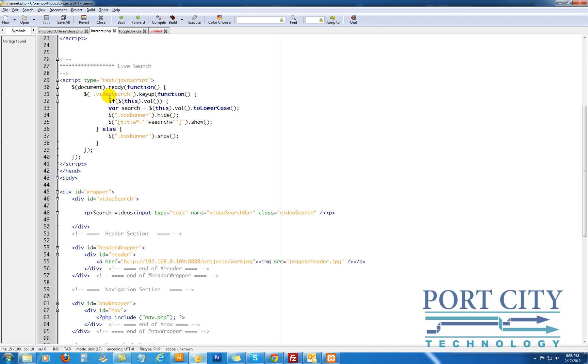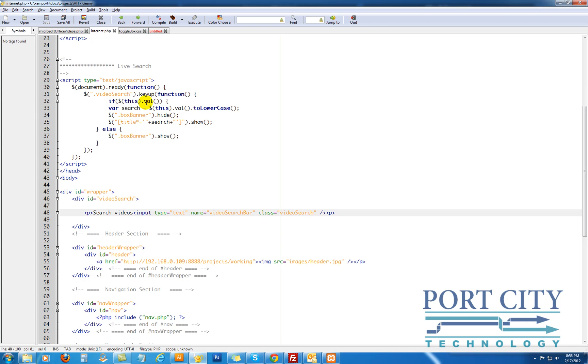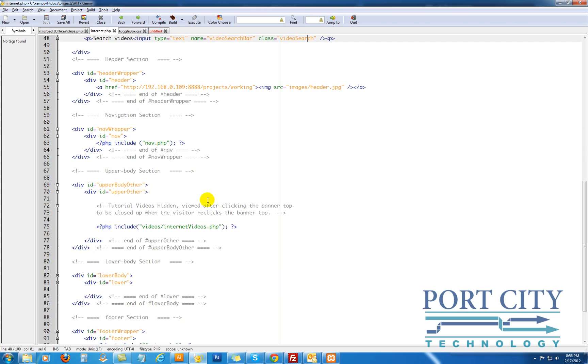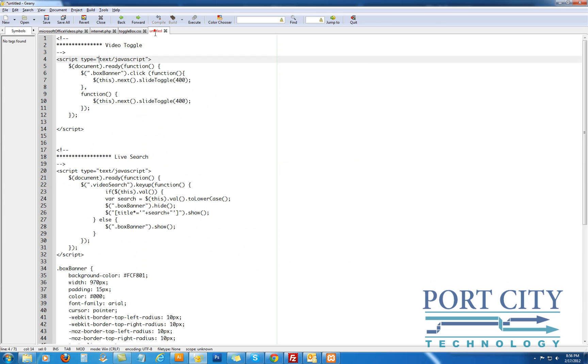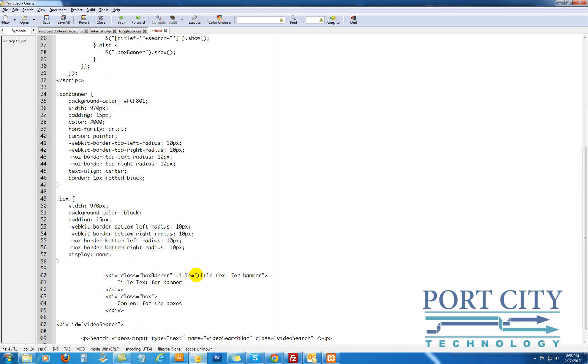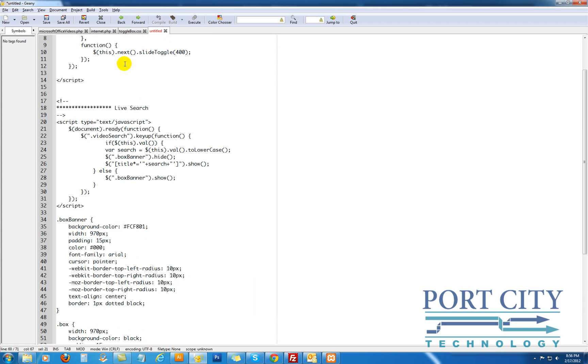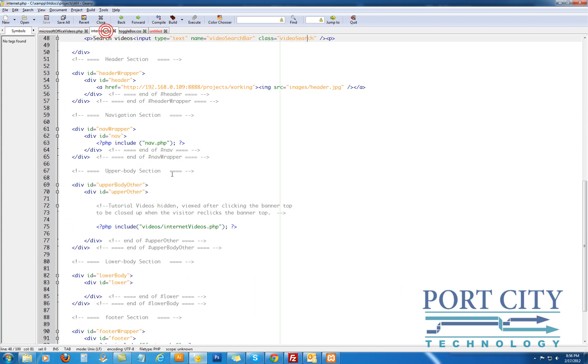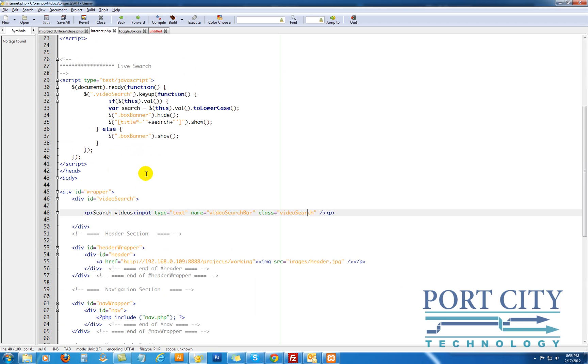And then this is the search function, which basically after the document.ready, it's going to act on the video search class, which is here. So in the input string, it's going to capture the value that you're putting in on the key up function. It's going to evaluate this and store it in a variable called search. It's going to retrieve the value and convert it to all lowercase. That's why we need to make sure that your title text is all in lowercase.